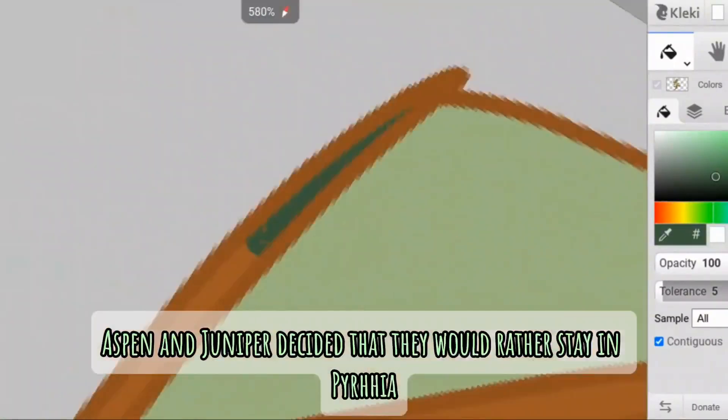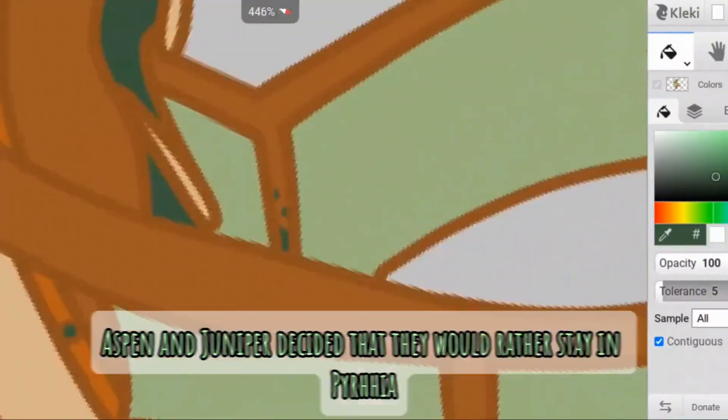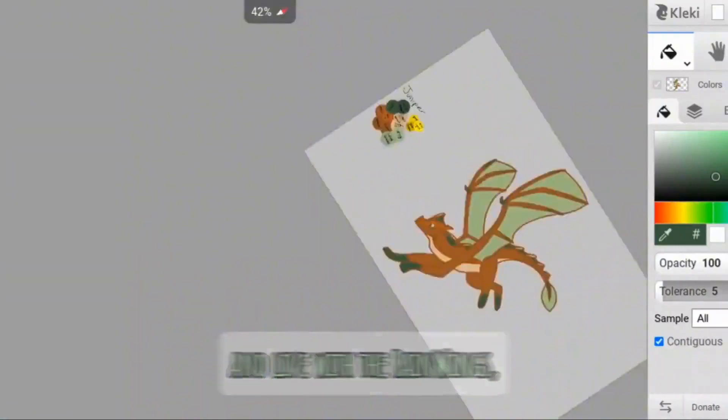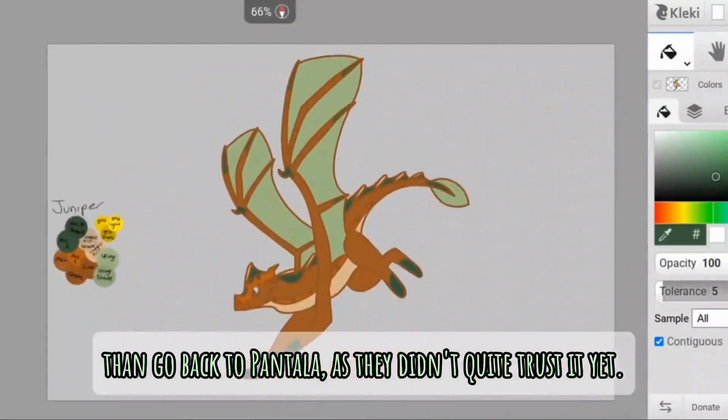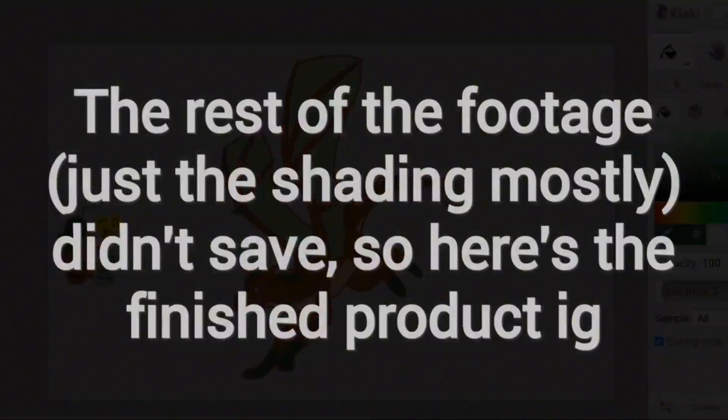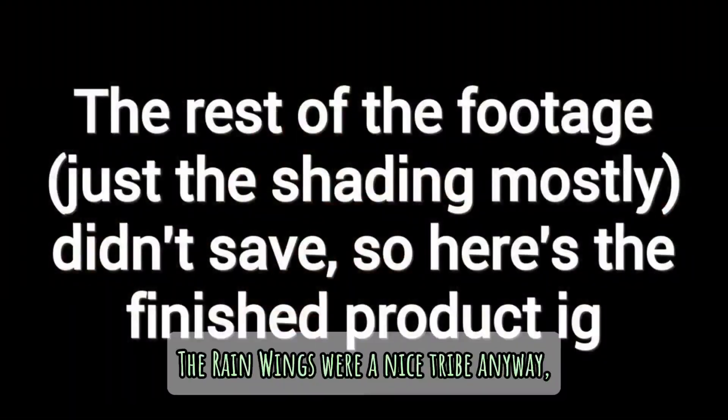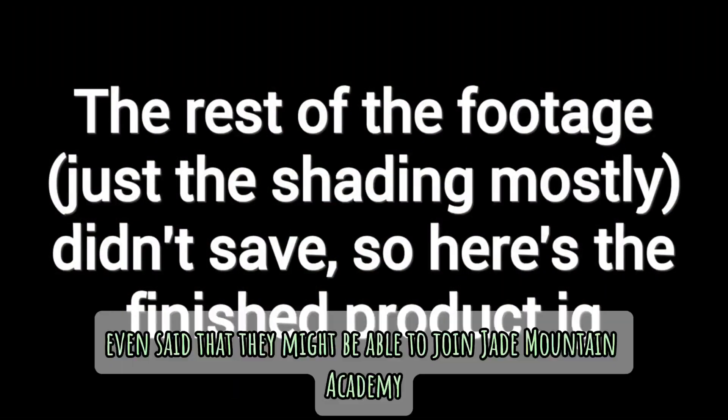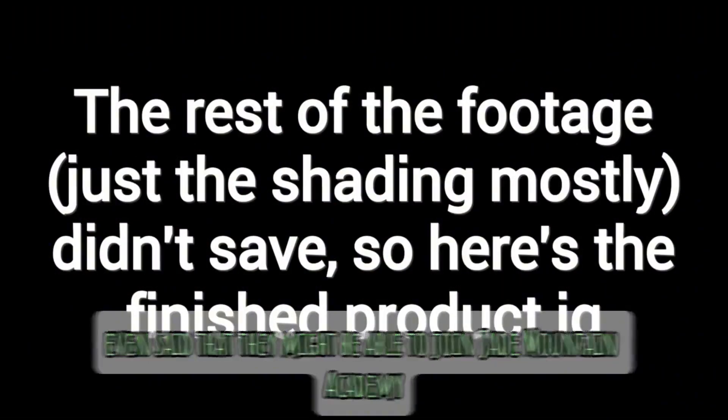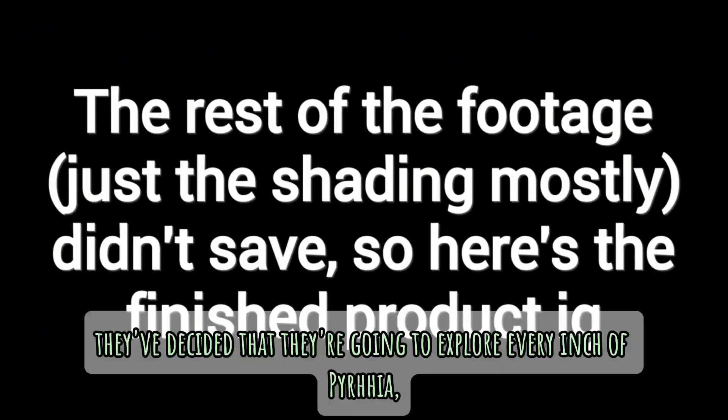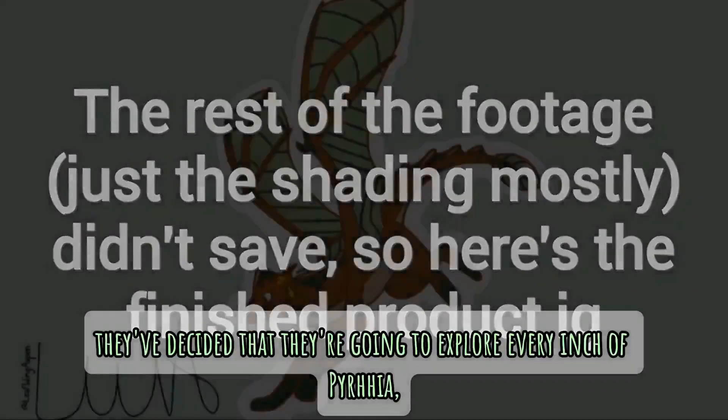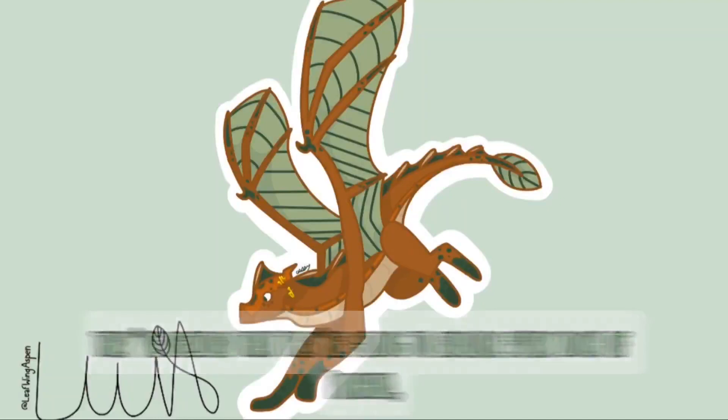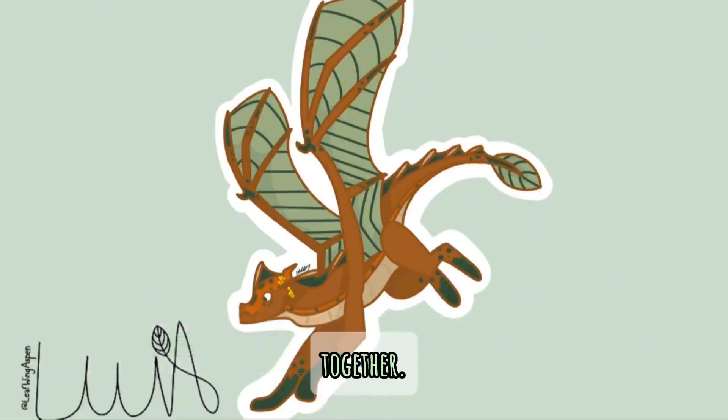Aspen and Juniper decided that they would rather stay on Pyrrhaan and live with the rainwings than go back to Pantala, as they didn't quite trust it yet. The rainwings were a nice tribe anyway, and Tsunami even said that they might be able to join Jade Mountain Academy next year. Before that, though, they've decided that they're going to explore every inch of Pyrrhaan together.